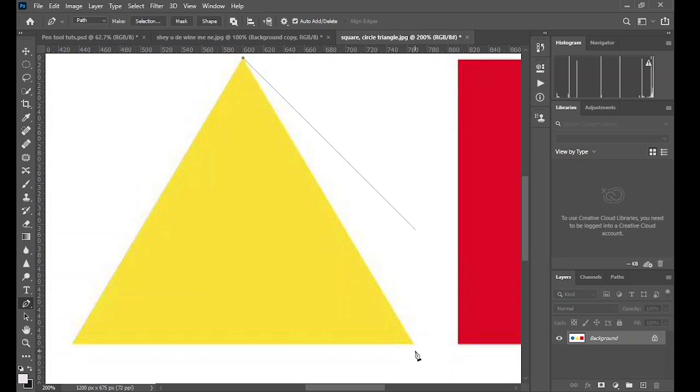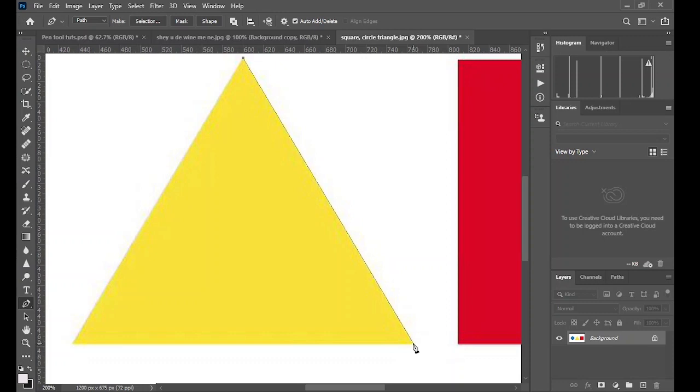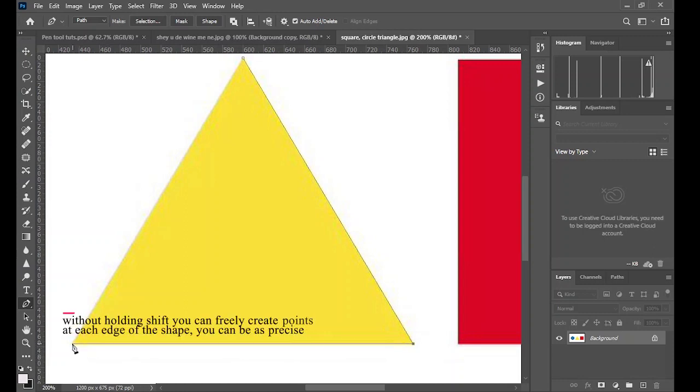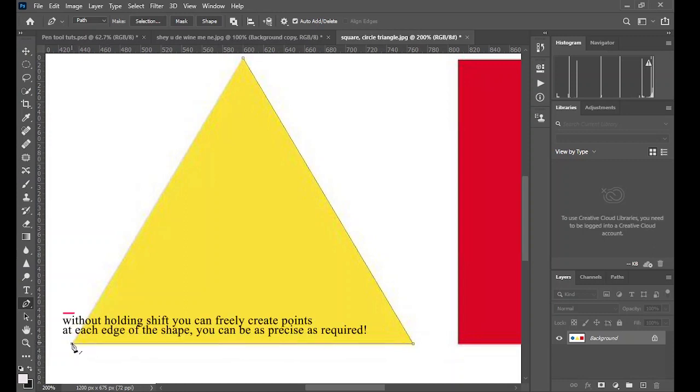The triangle you don't need to hold the shift because it will confine the selection to a straight line or a line at 45-degree angle. So just use your eye and just click on the edges.